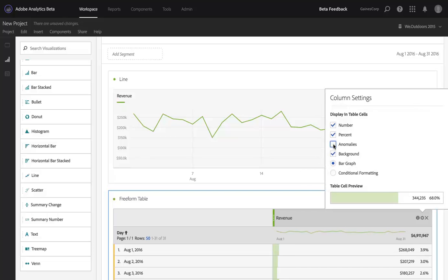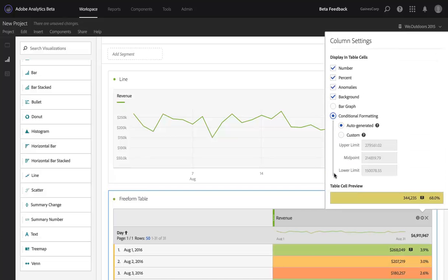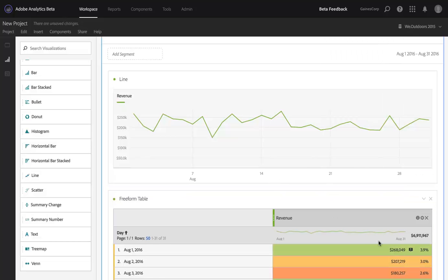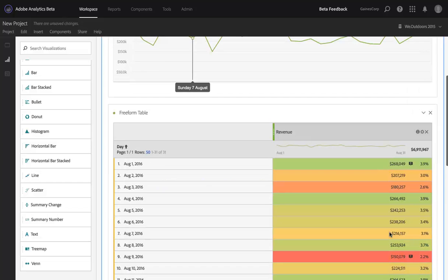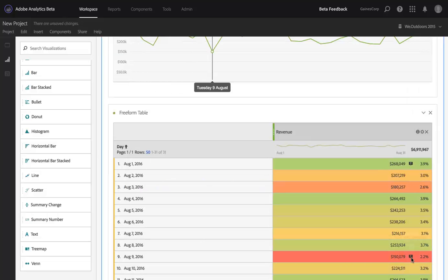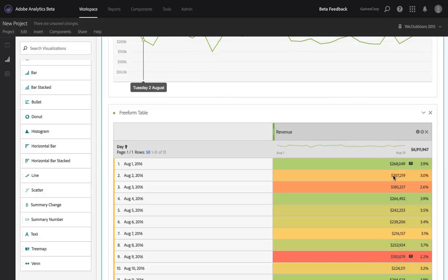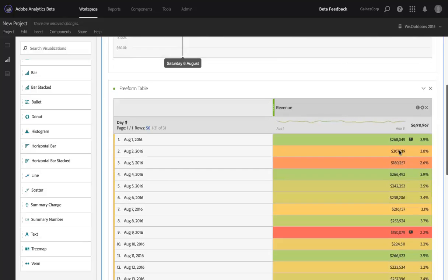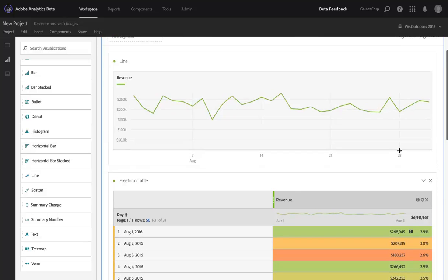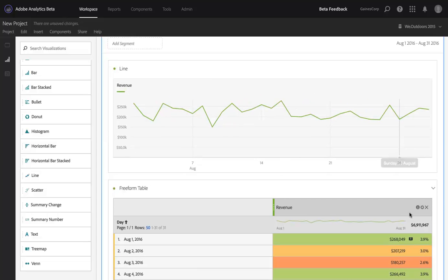One other thing I'll mention is anomalies work great with conditional formatting. If I turn on conditional formatting, you'll see my anomaly is green showing that it was above, my bad anomaly is red where I was well below, so these further call attention to data points that are important for me to take notice of and to do further analysis against, and all of this happens automatically in Analysis Workspace.